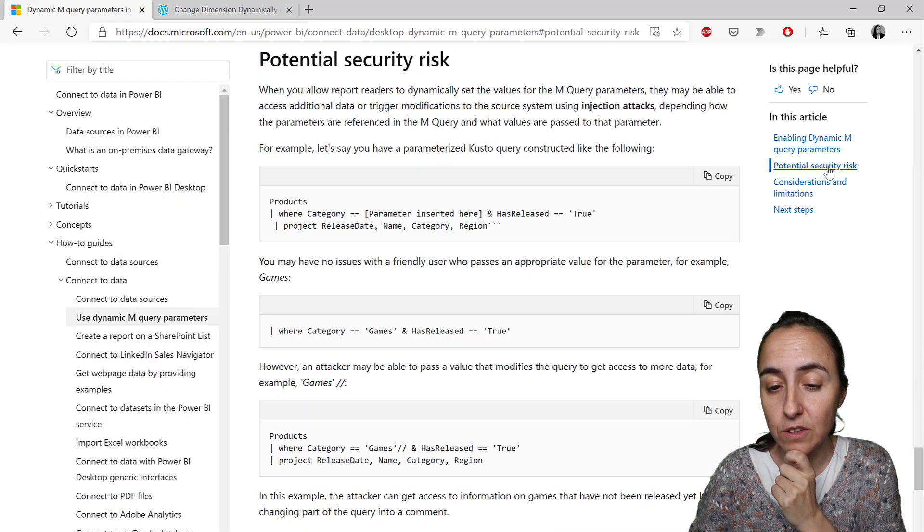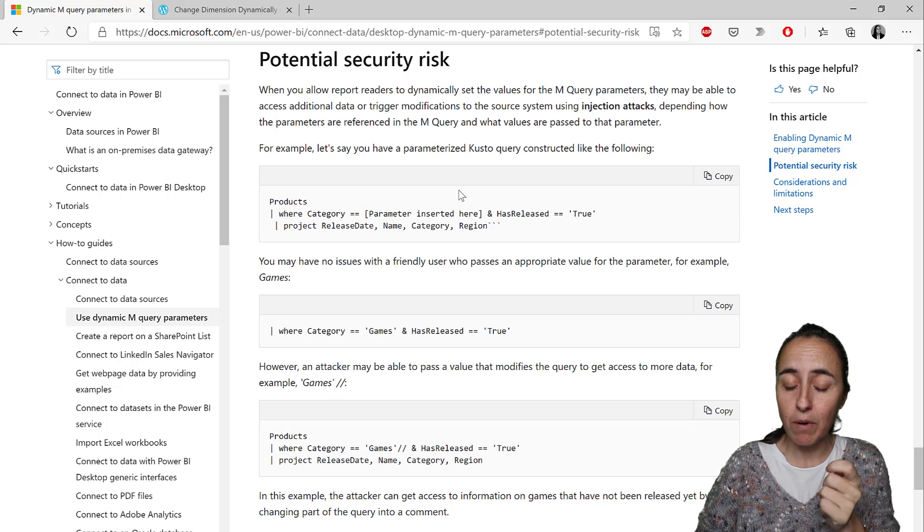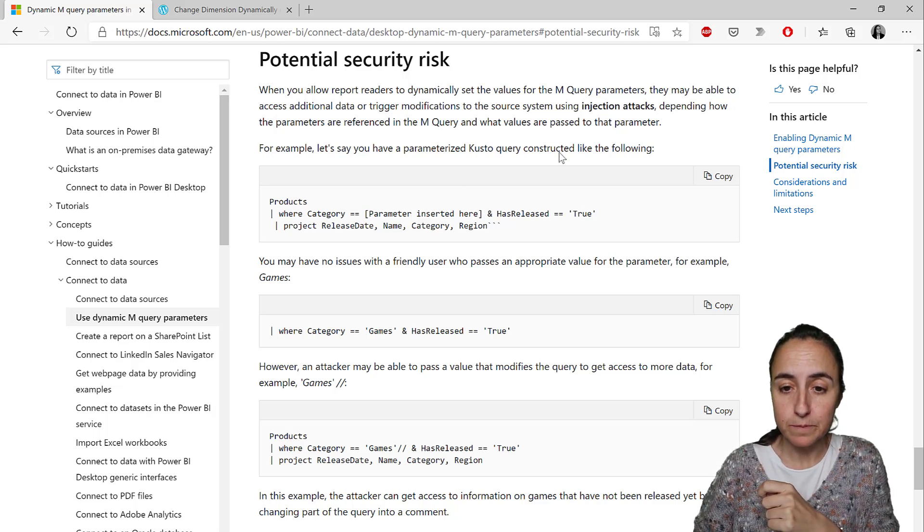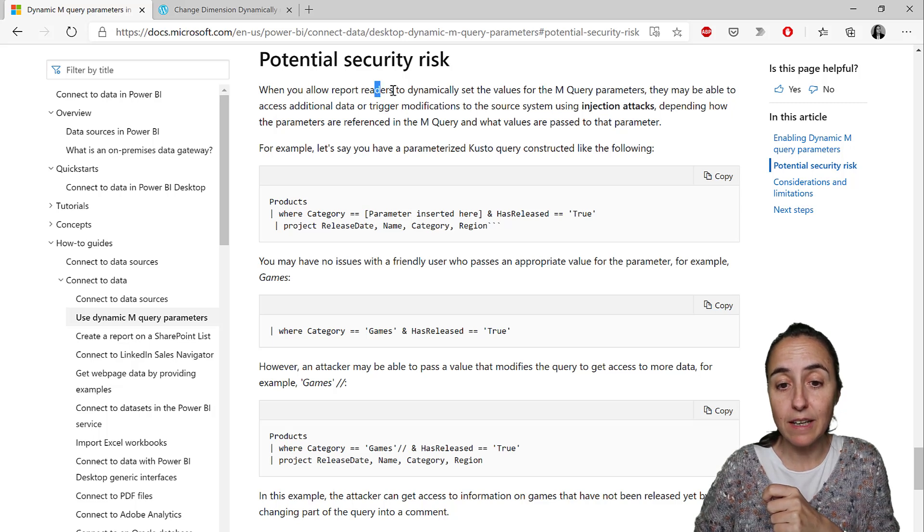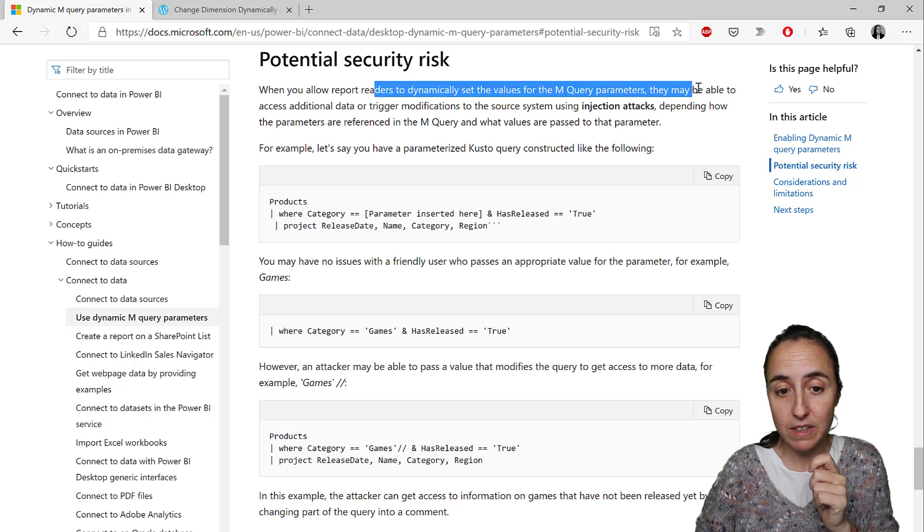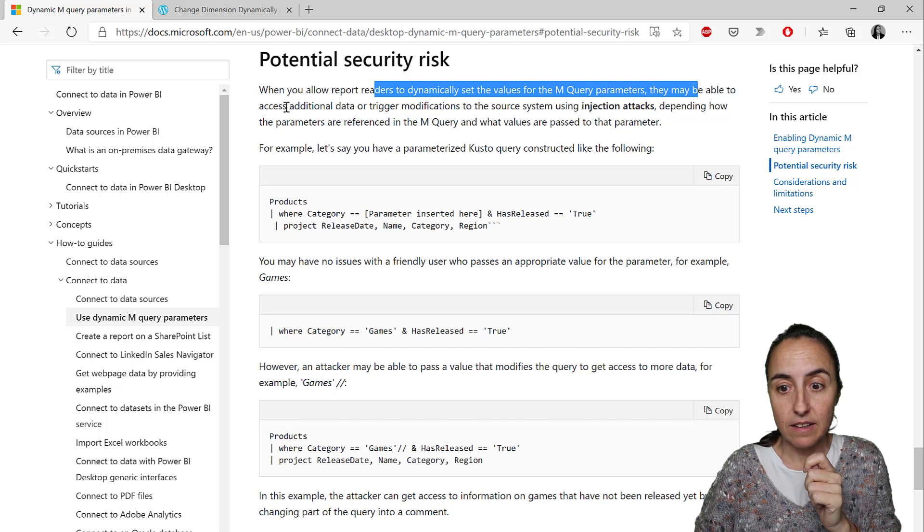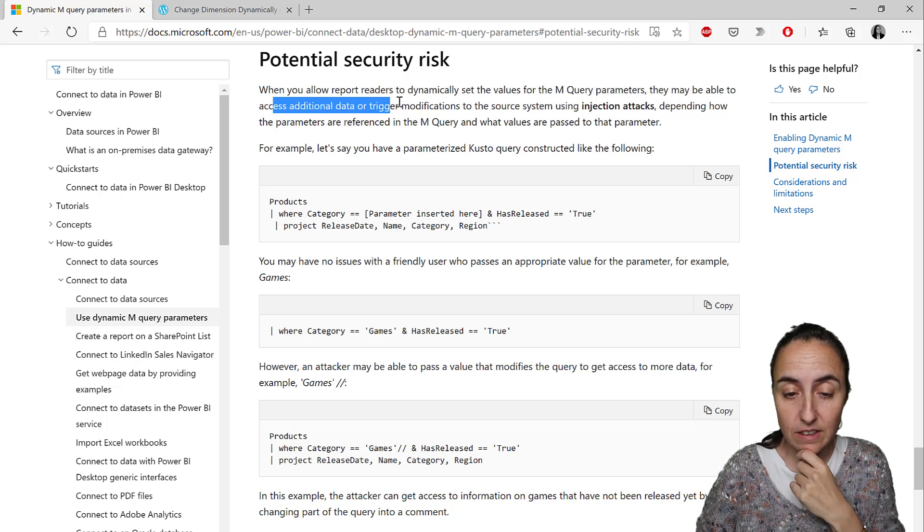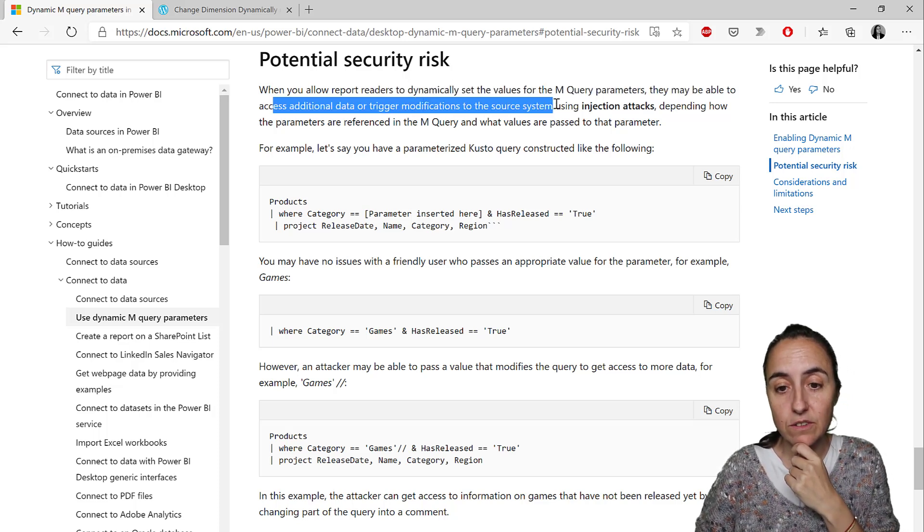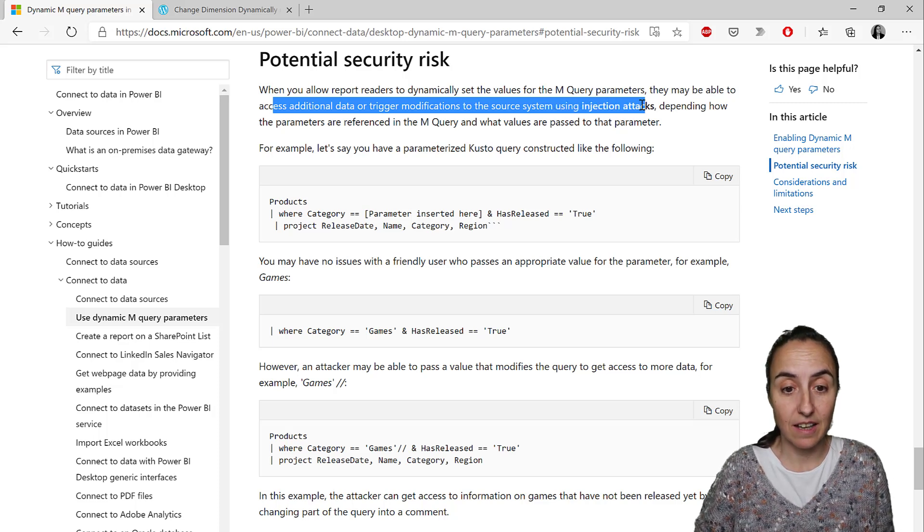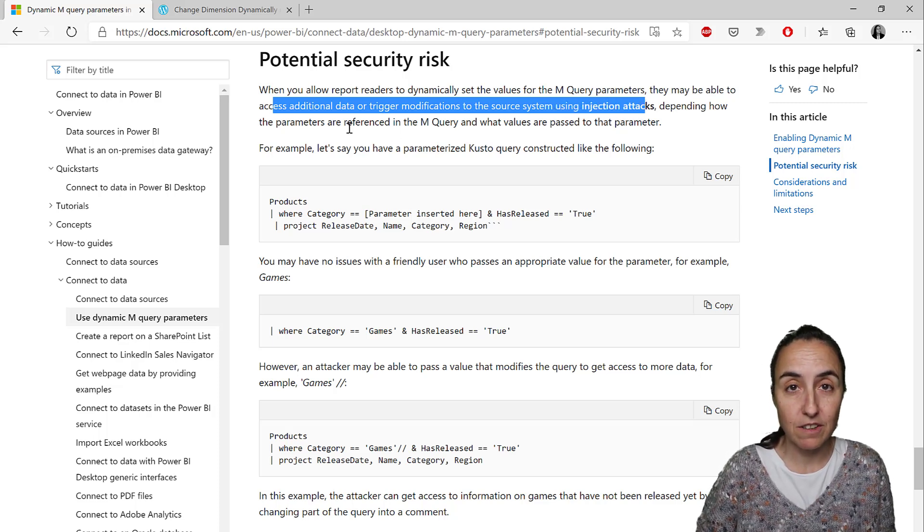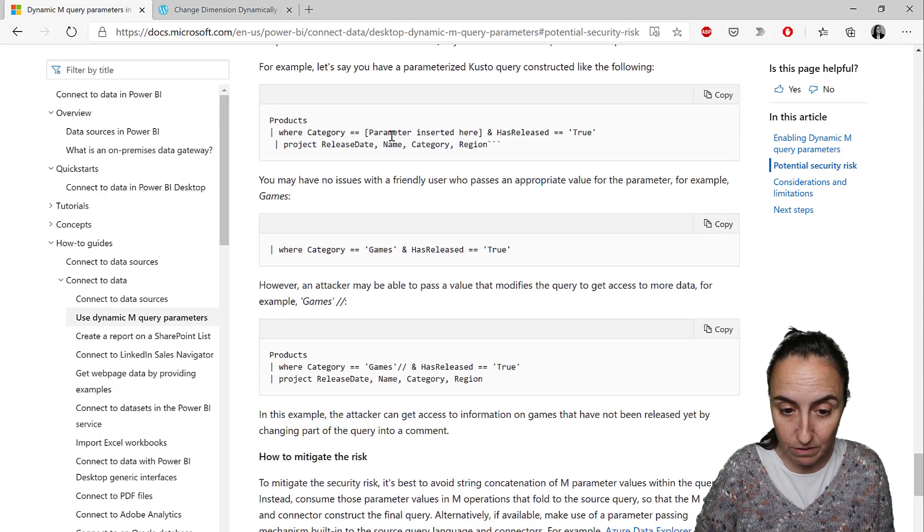there are some security risks with that practice. For example, it says here that if you dynamically set the values for the M query parameters, users might be able to access additional data or trigger notifications to the source system using injection attacks, depending on how the parameters are referenced. So you need to be mindful of that.